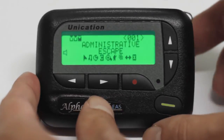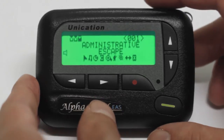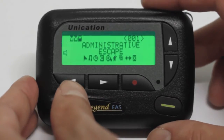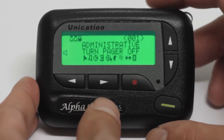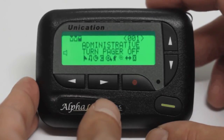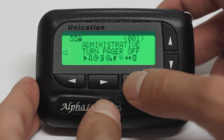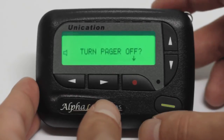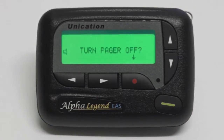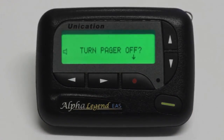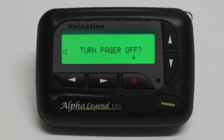To turn off your Alpha Legend, press the red button, then the left button, and you will see Turn Pager Off on the screen. You may then press the red button again to turn it off.